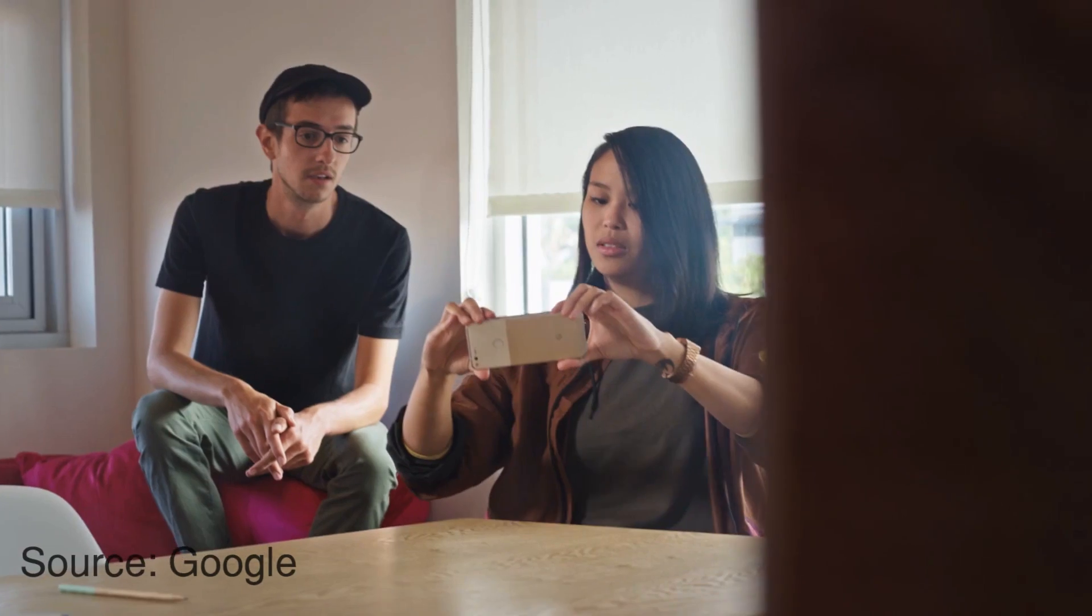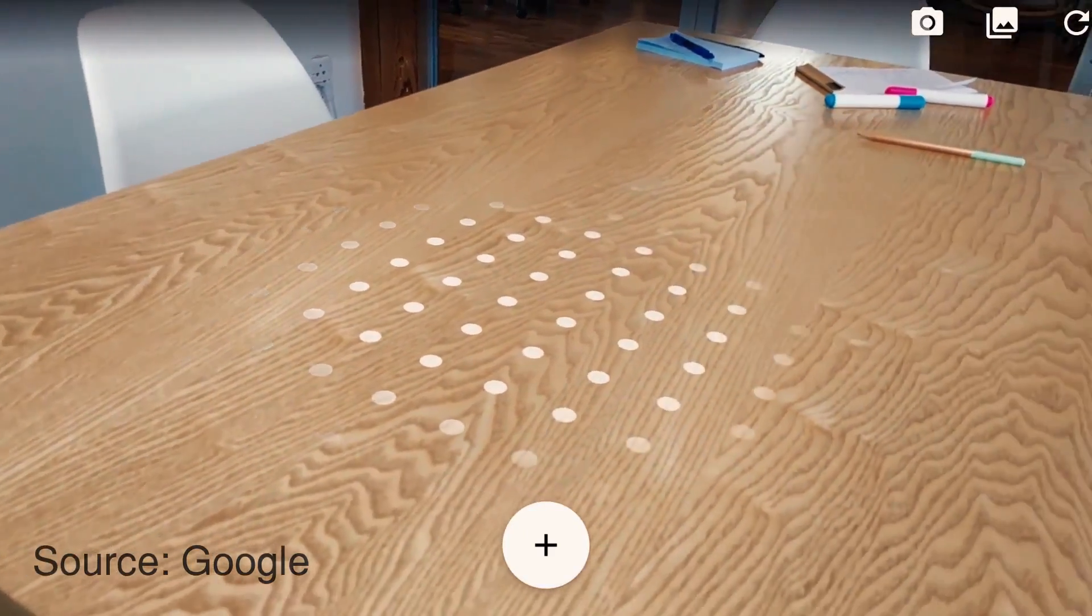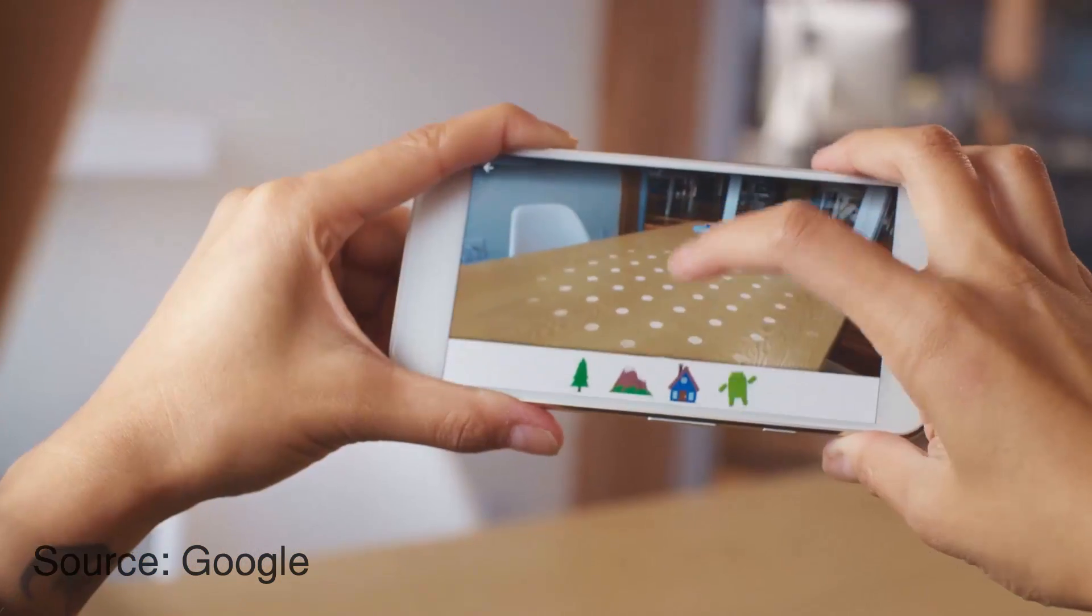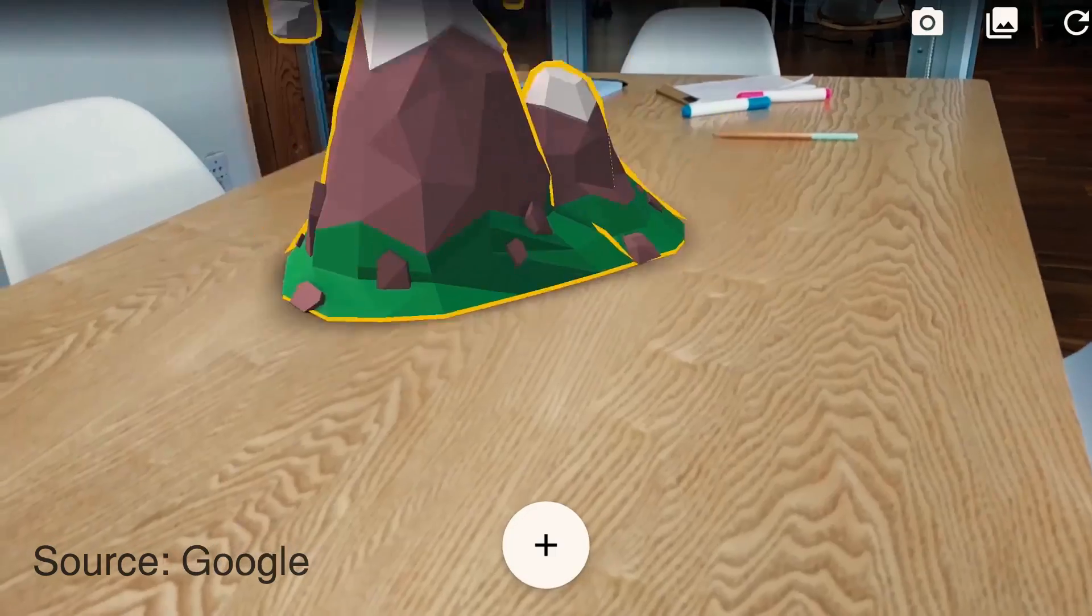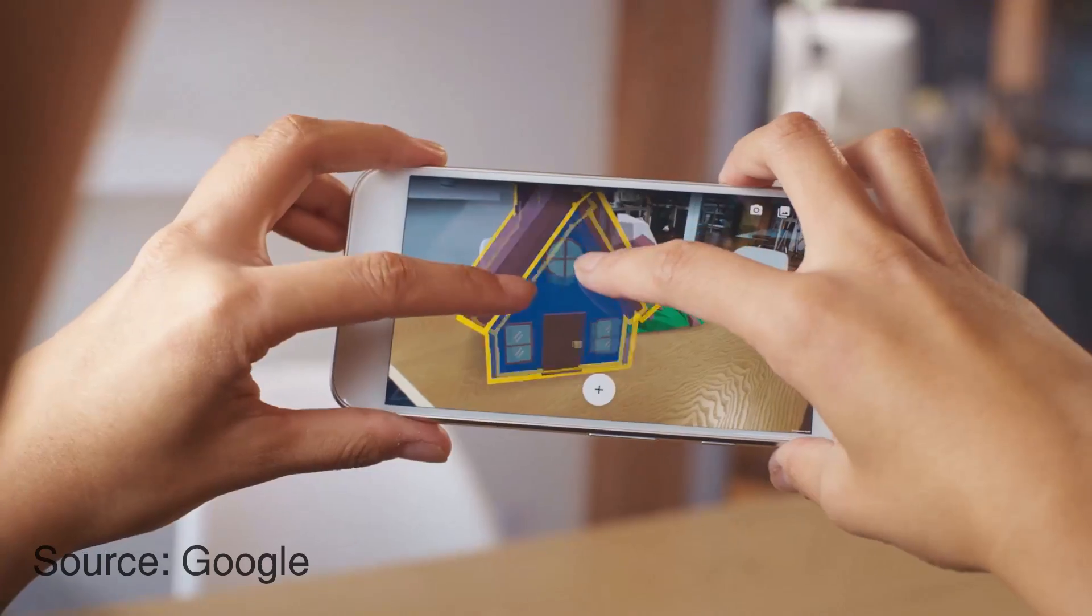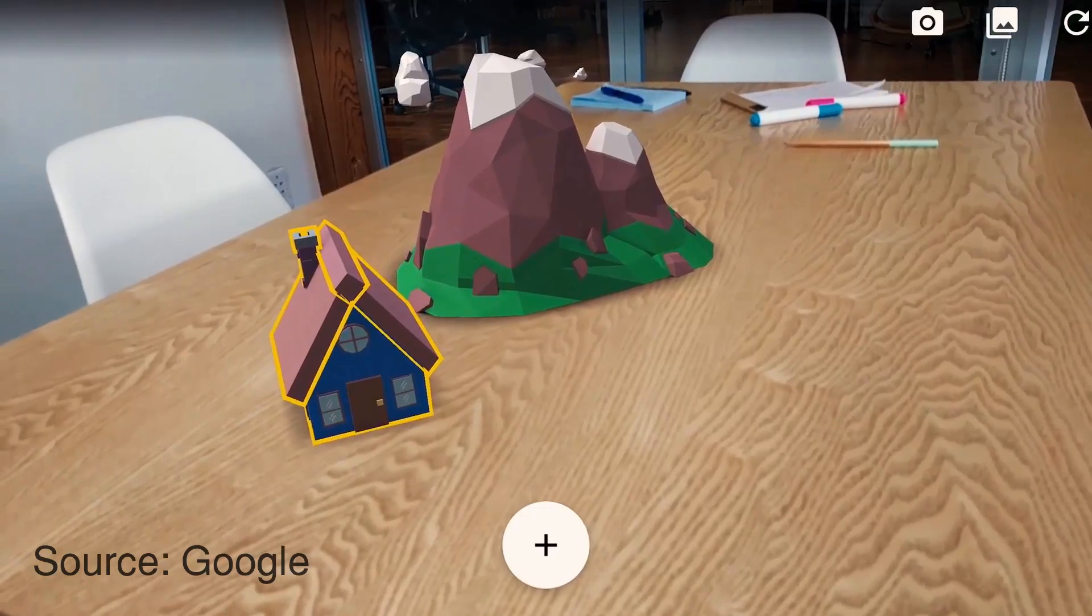If you still don't know what ARCore is, it basically aims to bring augmented reality to most Android devices without needing any special sensor or camera arrangement.